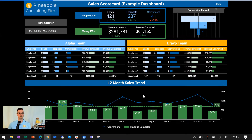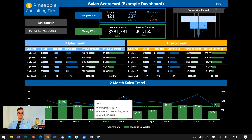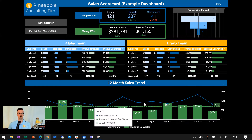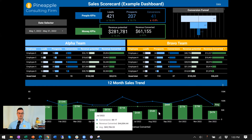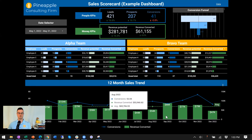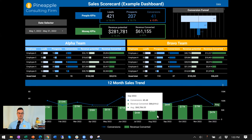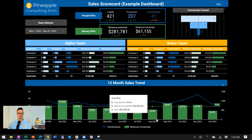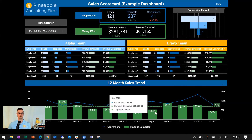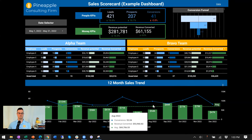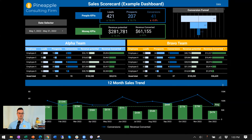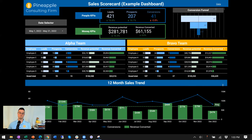Finally, there's a 12-month trend: conversions are shown as the blue line, and the actual revenue converted is shown as the green bars, along with an average line that appears for each month as well.